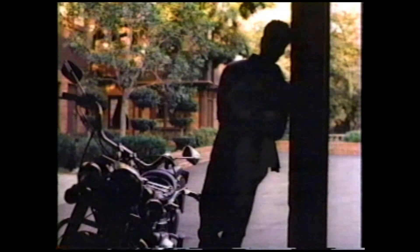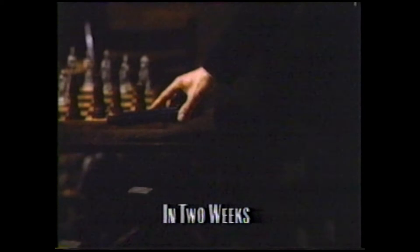Next on Twin Peaks. My God, you set me up! Leo. Please. Please don't. You can call me Wyndham. Wyndham Earl.